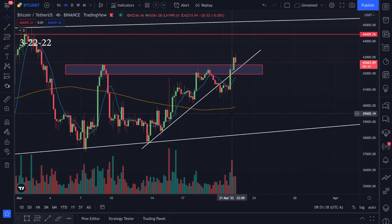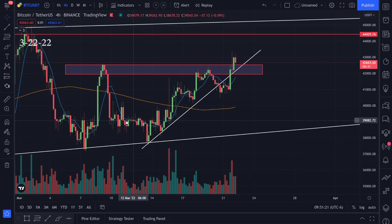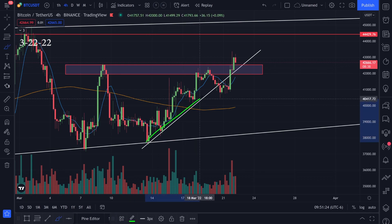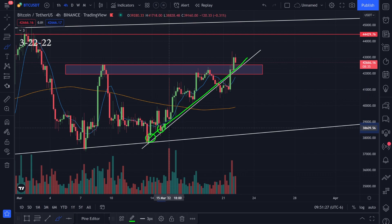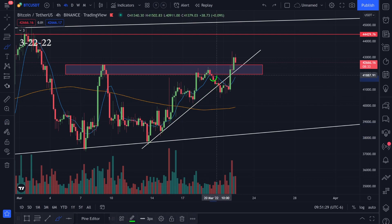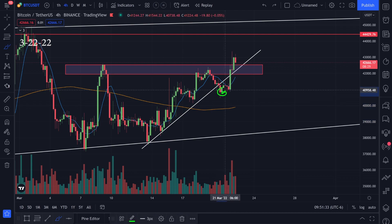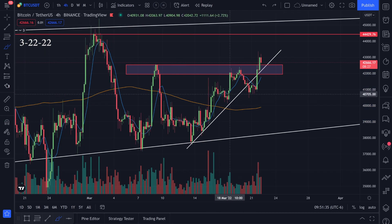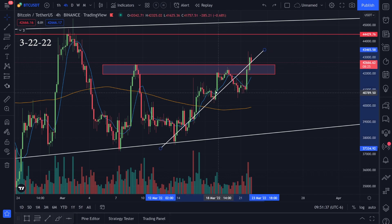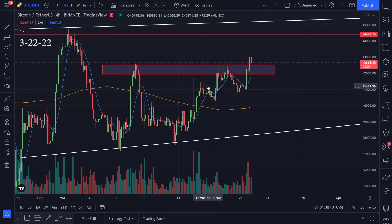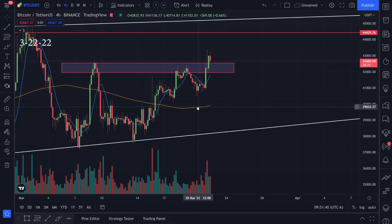Let's take a look at the chart action for Bitcoin. On the four-hour time frame, we had this uptrend and I was watching support. We broke that uptrend going to the downside, but we actually got support right away and started bouncing to the upside. We ended up breaking it to the downside, so that trendline didn't help us out very much.